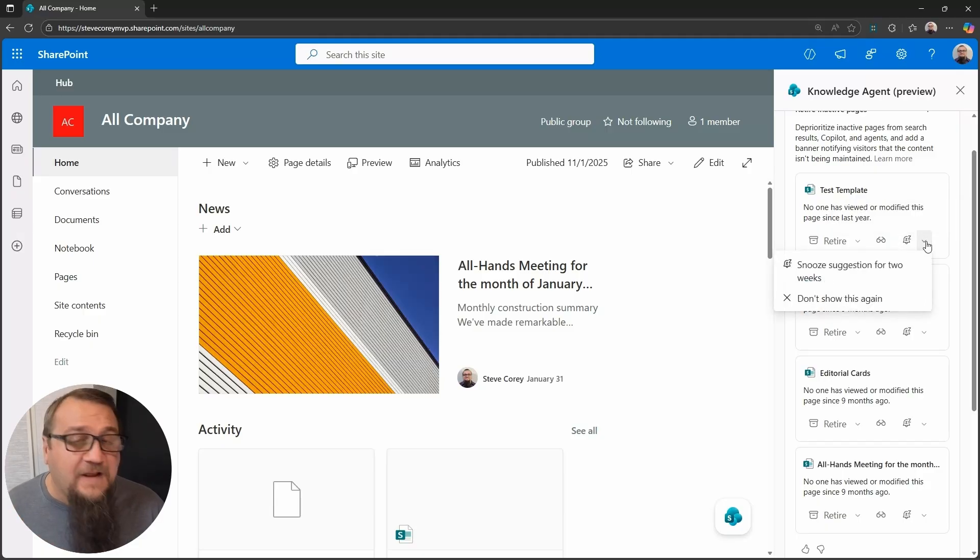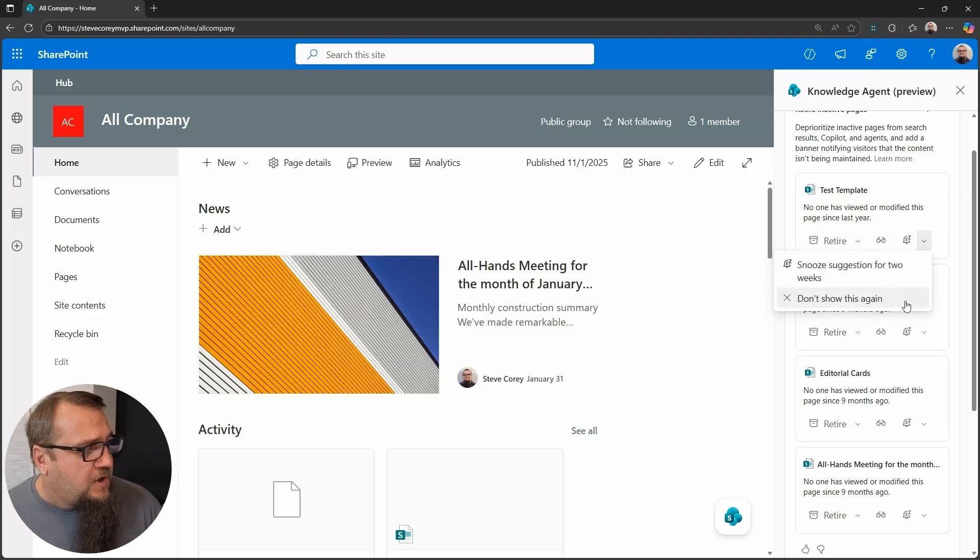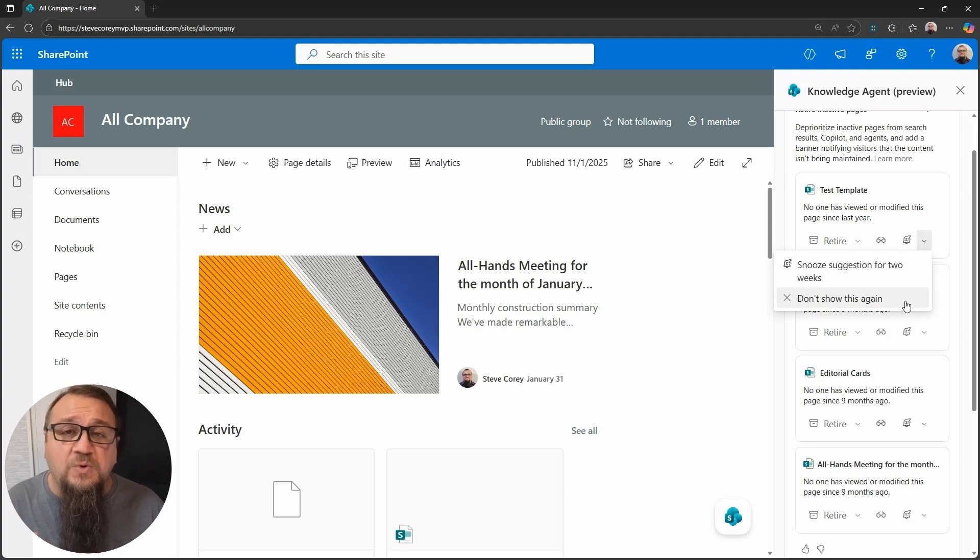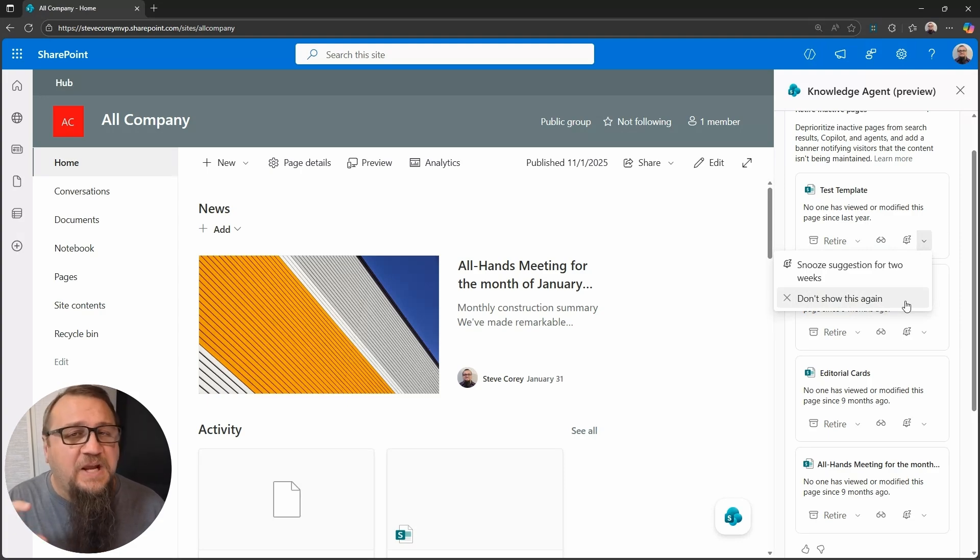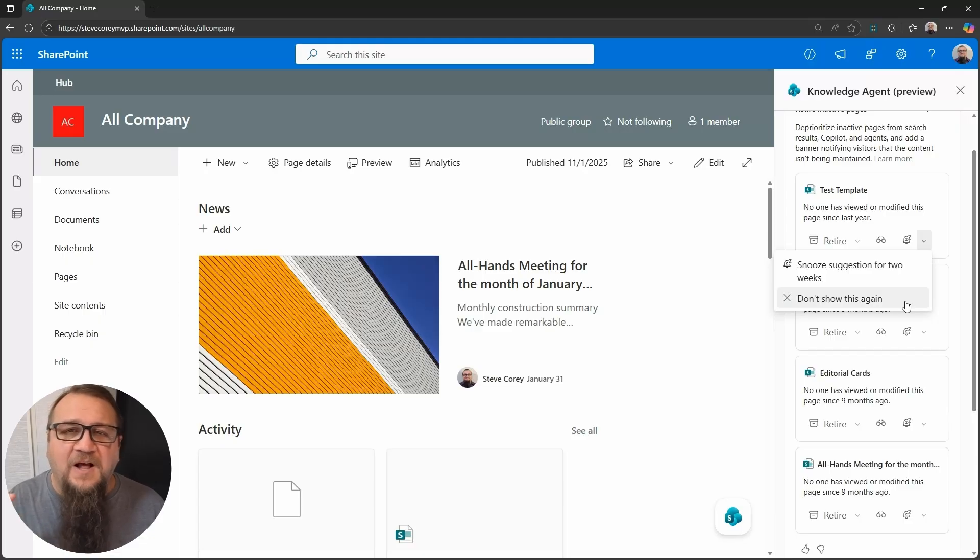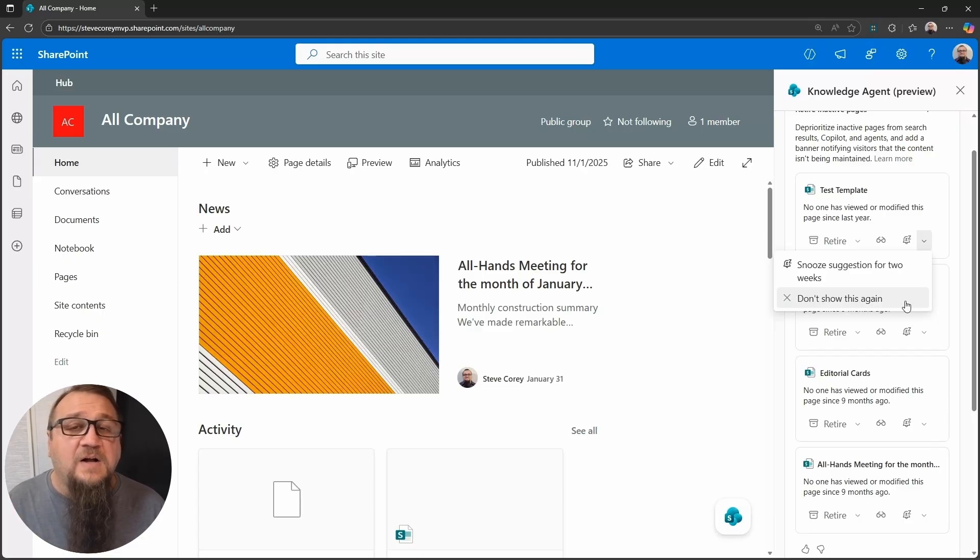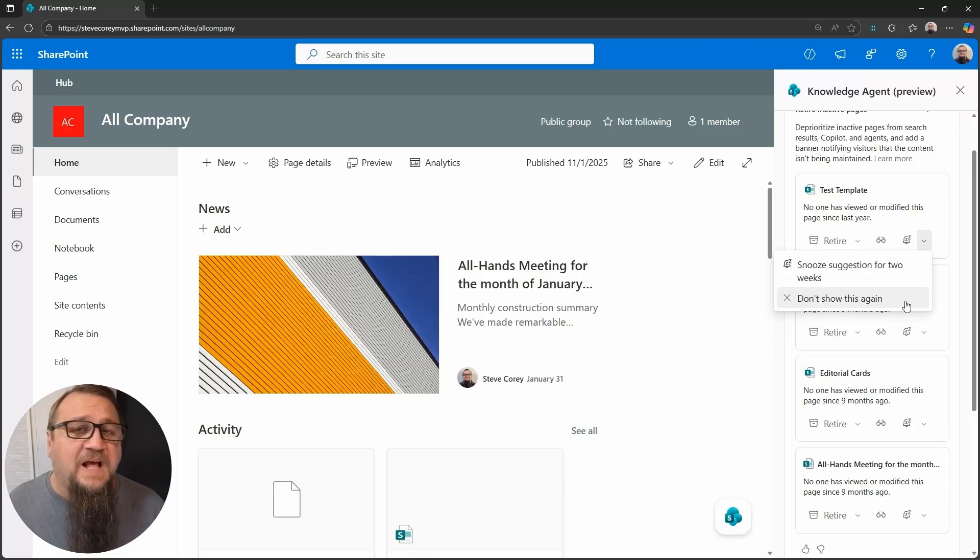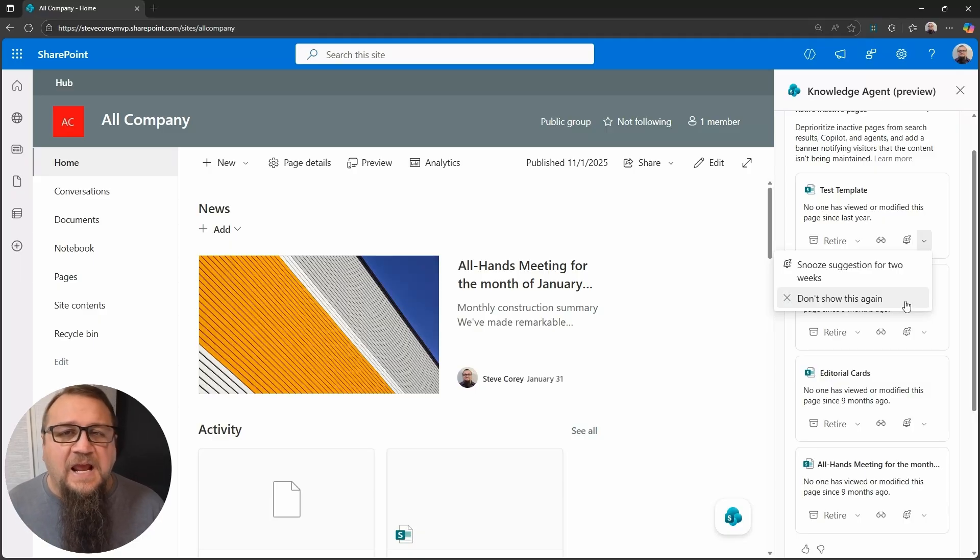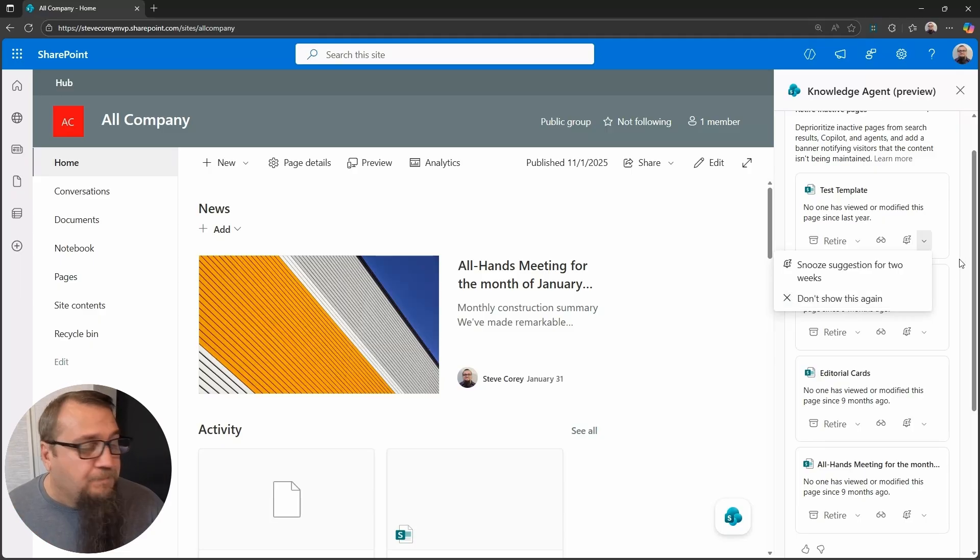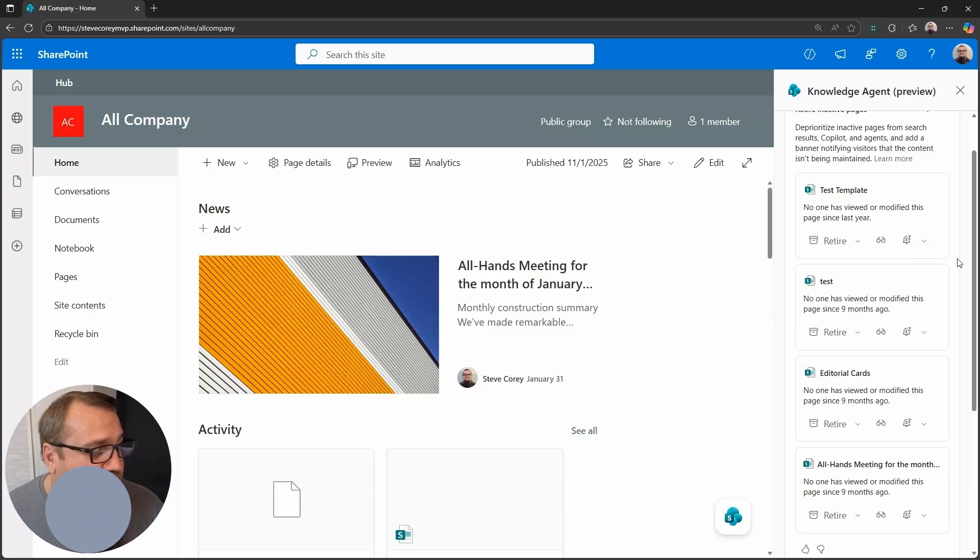And then if it's, you can have a few other options here, but you can also just tell it, don't ever show this again for this page. This page, maybe it's a special evergreen page. And even though it may not be viewed often, the content is always still up to date because maybe it's company values or something like that. And you just want to make sure this alert never pops up again for this page. You can do that as well.